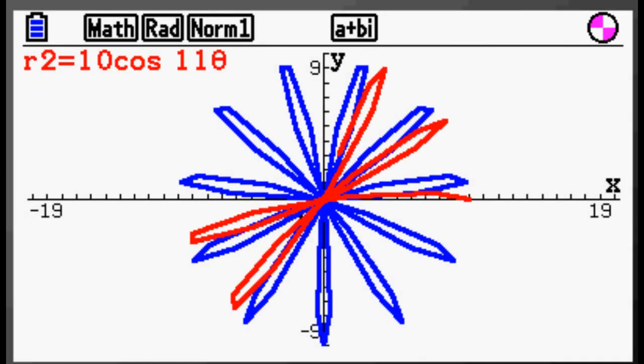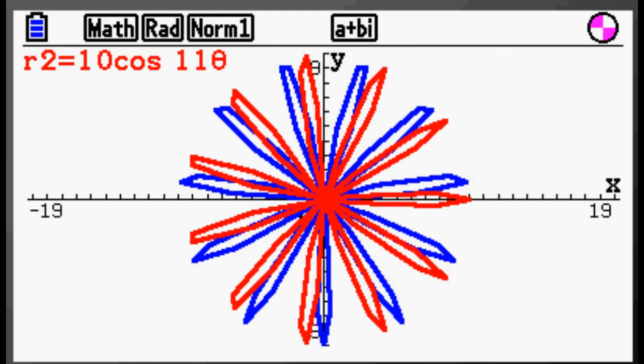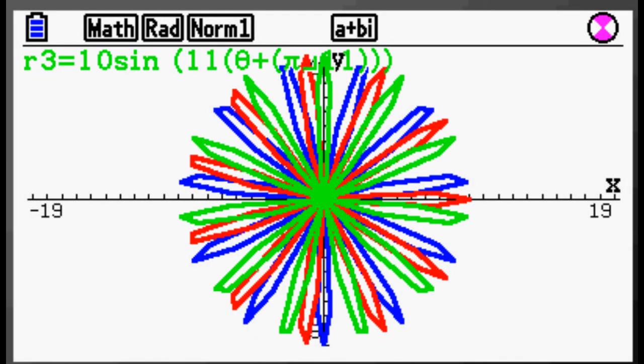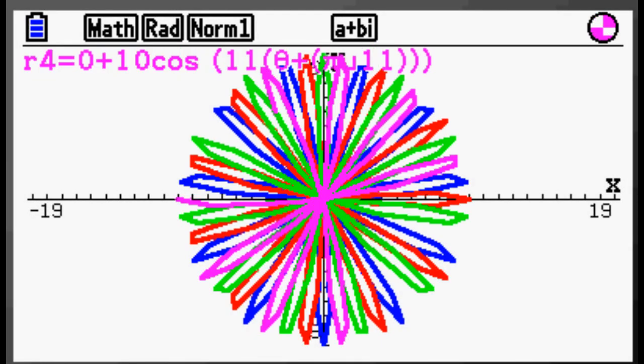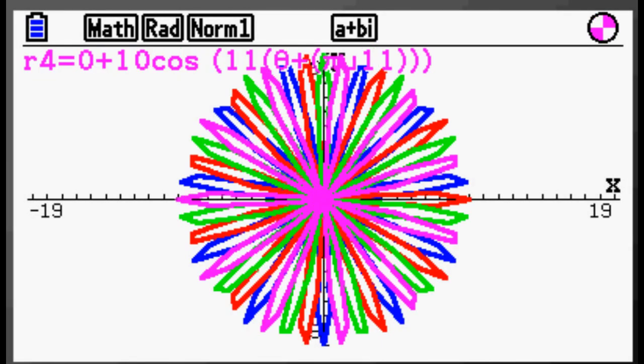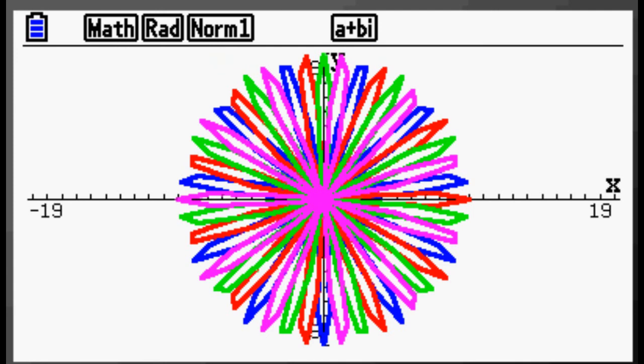PRISM's color capabilities bring the study of graphing equations to life for students in new ways. Combine color with a powerful set of graph solving functions and graphing with PRISM becomes an eye-opening experience for any student.